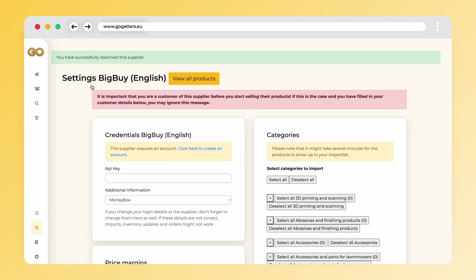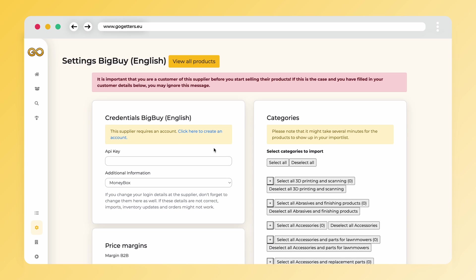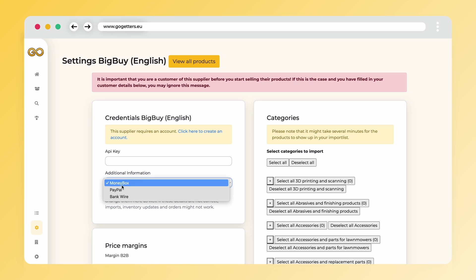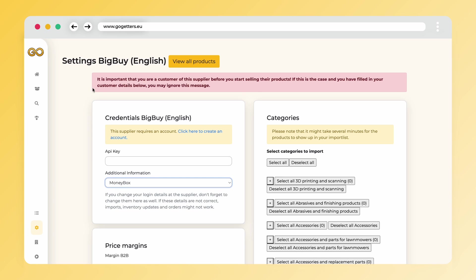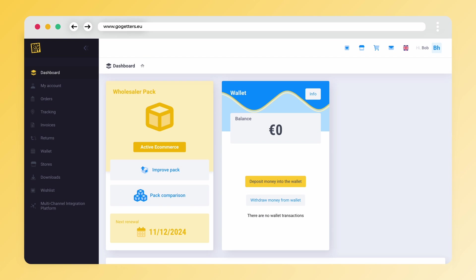Great, we have just activated BigBuy in the Go-Getters app. Before we start importing the products, we will first fill in the correct API credentials. Filling in the API credentials is done in the settings of BigBuy in this field. The API credentials we need can be found in the control panel of BigBuy.